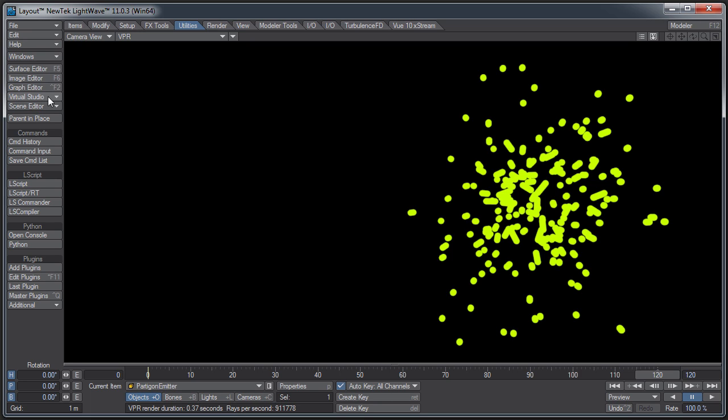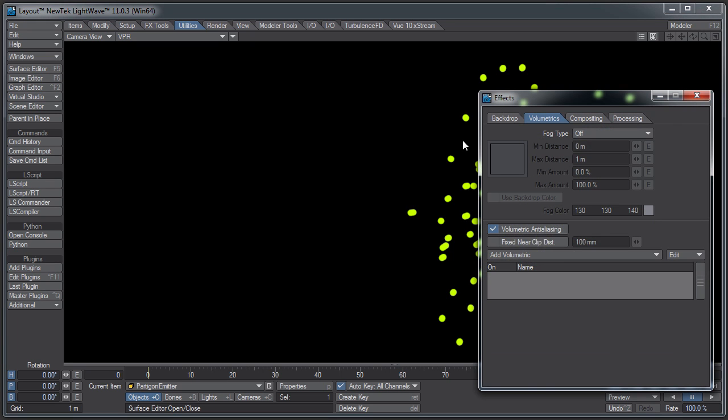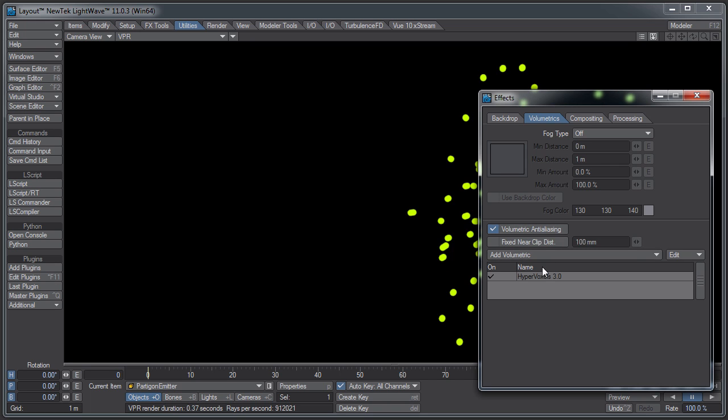You notice it's not showing up in the render over here on the left side. So we need to add something to that in order for it to show up, in order for you to see those particles. Actually, those particles, you're not going to see them. They're just there to position whatever effect you're going to add to it. In this case, I'm going to add Volumetrics and Fogs, and it's going to be HyperVoxels, which is probably what HV stands for in HV emitter.